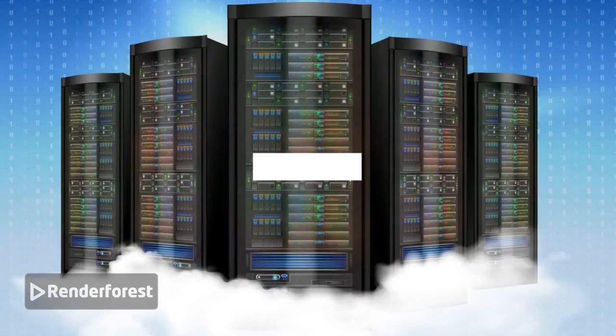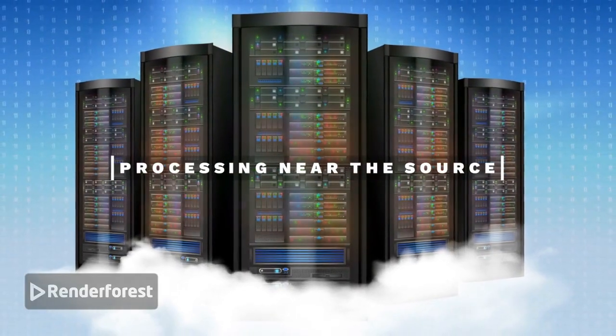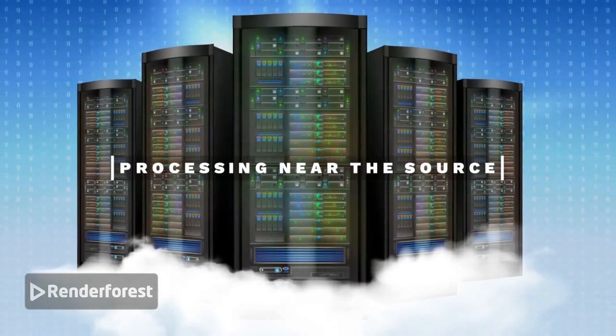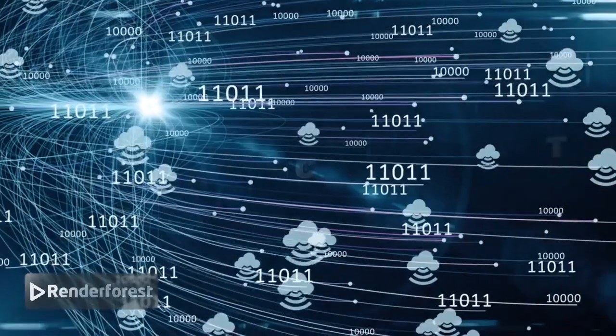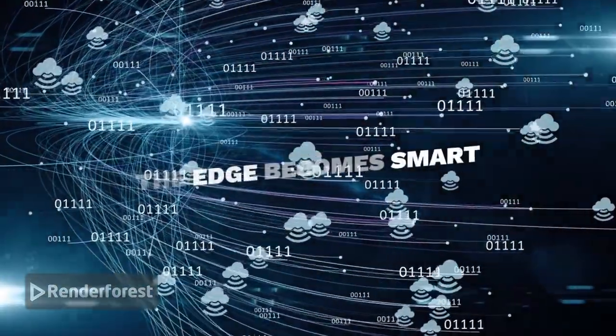That's where edge computing comes in, processing data near the source. Edge computing means the edge becomes smart, enabling real-time decisions.